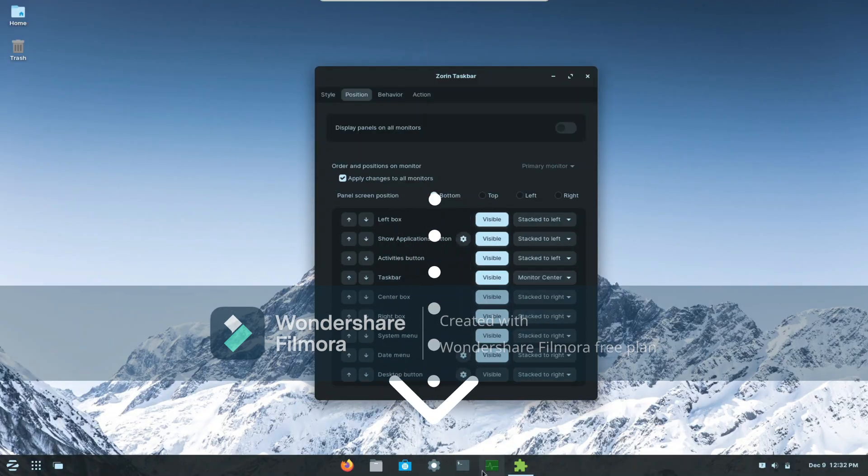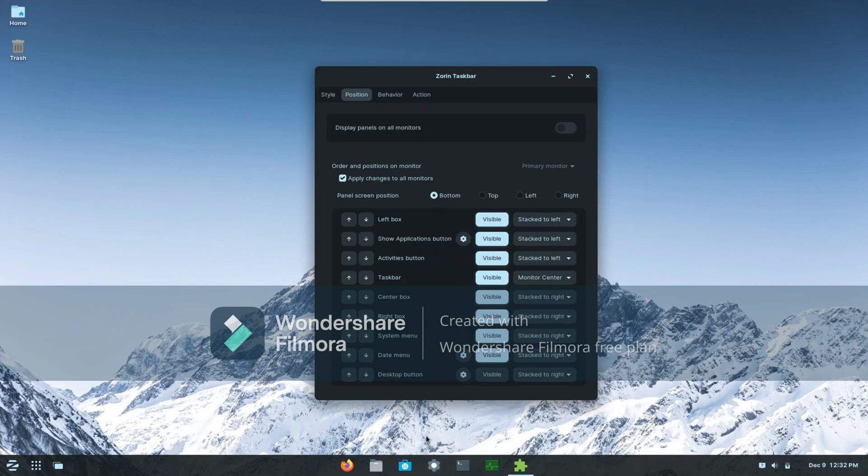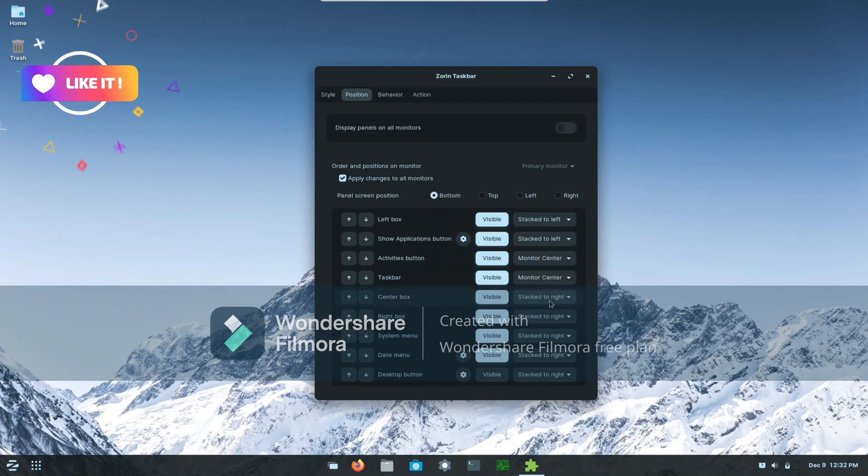And if you want to move like these application buttons or you know the activities button to the right, you can do the same thing by clicking monitor center. But I prefer it being in the left, so I'm just going to click start to left.